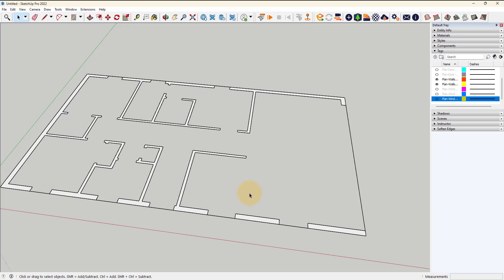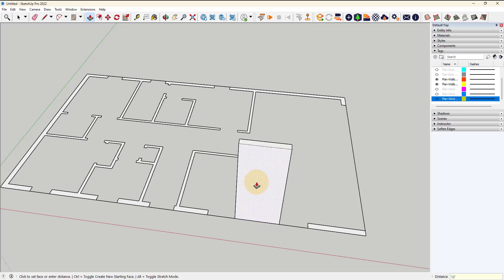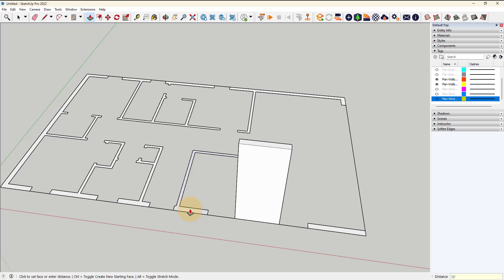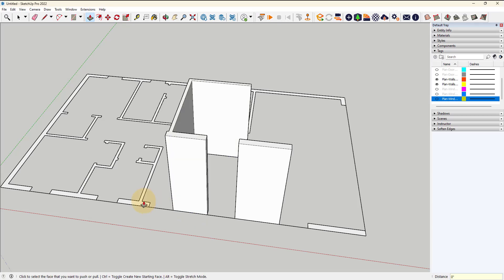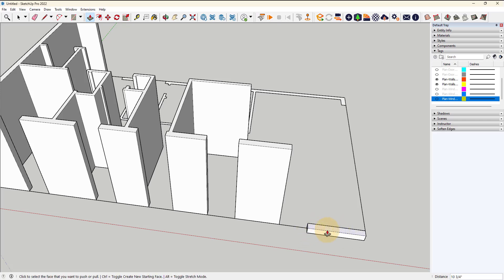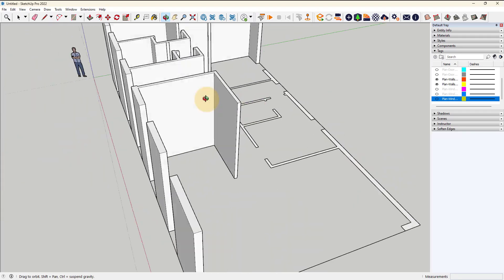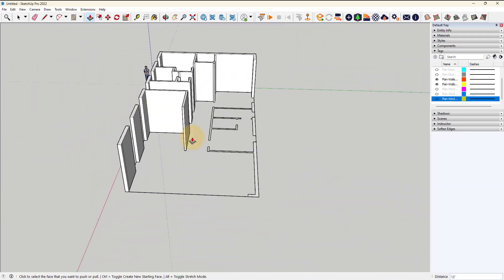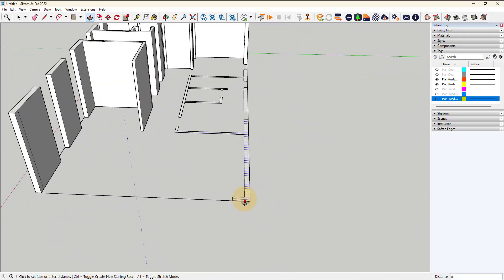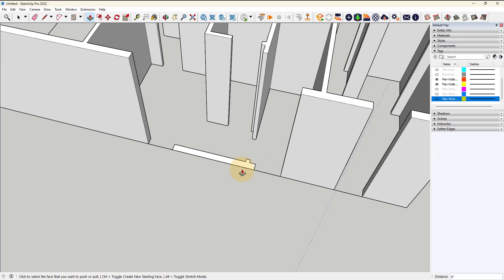There will be a lot more to do in terms of adding in doors and windows, but just to get started, let's do the push-pull tool to bring up these walls where they become three-dimensional. P for the push-pull tool, and let's just bring up one wall, say 12 feet. Now what we can do is just double-click all the other walls and they get brought up the same amount, unless you accidentally single click and then you have to go back and fix it.